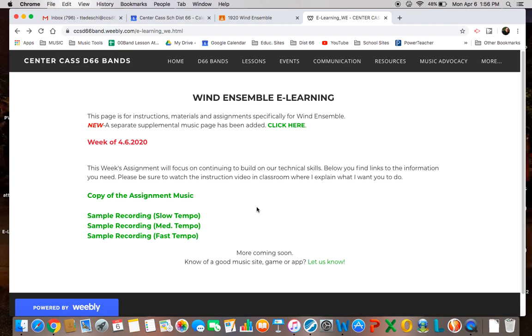If you have any questions, you can always email me or send me a message through Classroom, and I will be more than happy to help you out. Hope that helps, and I will talk with you soon.